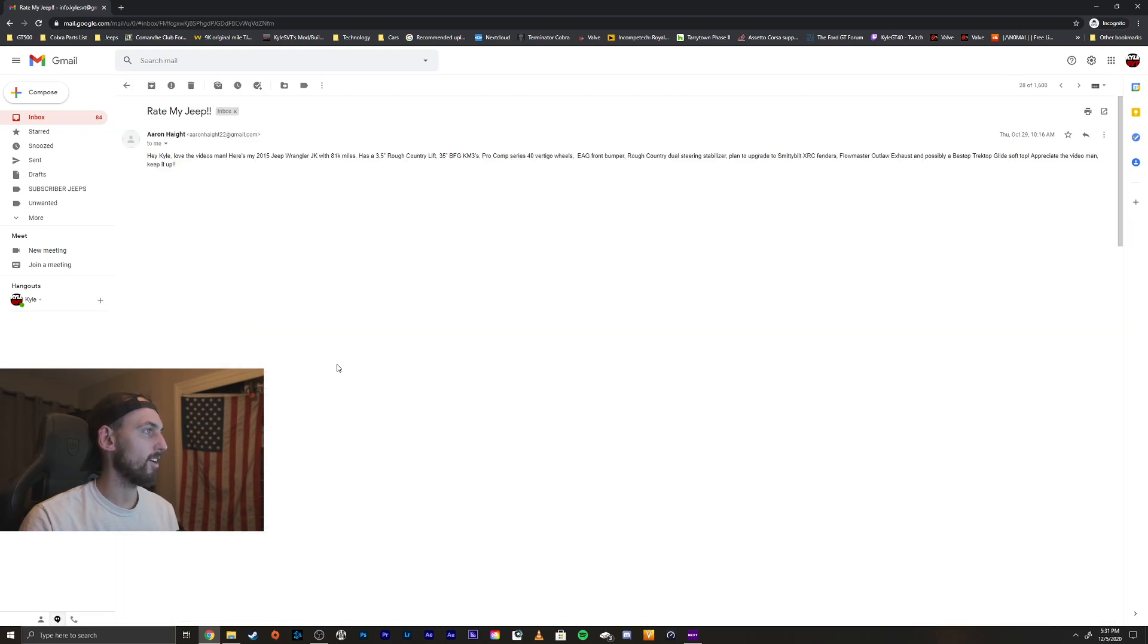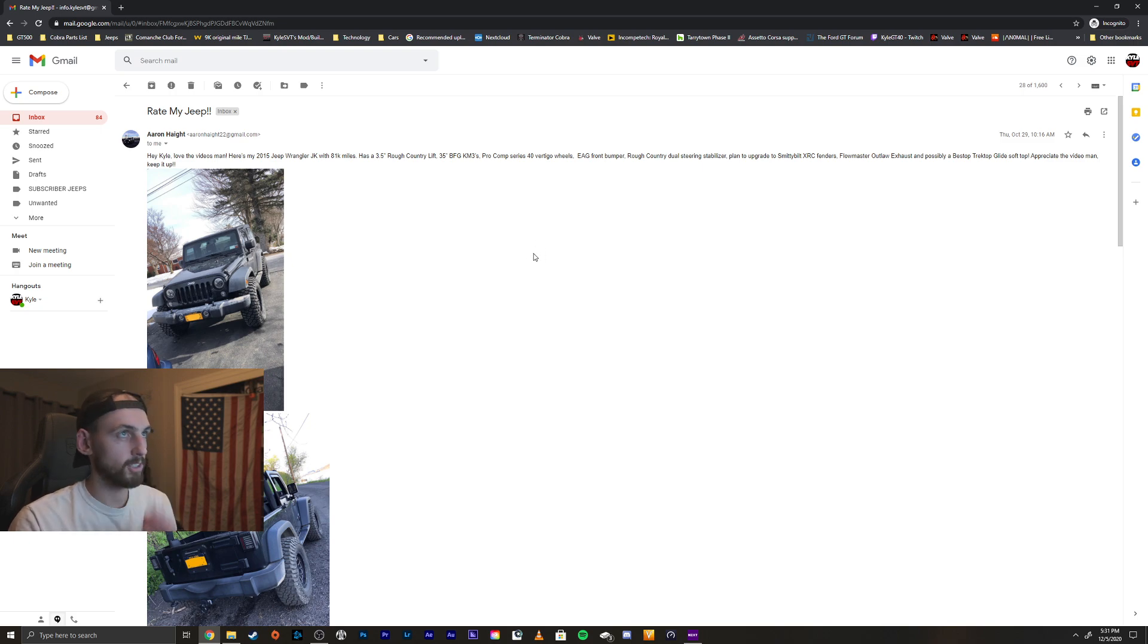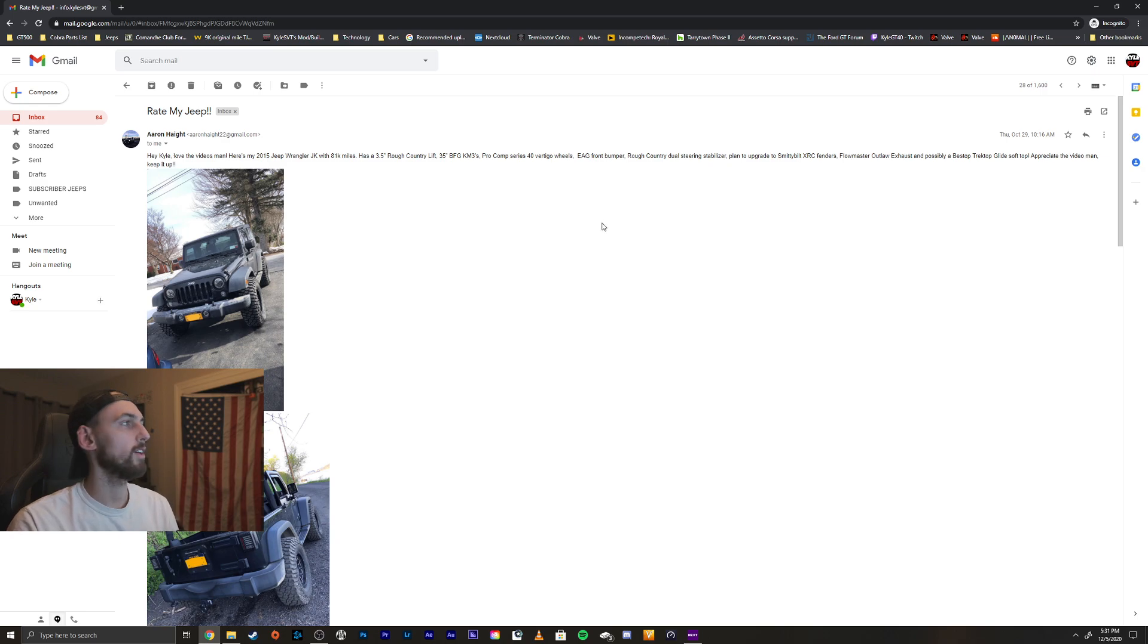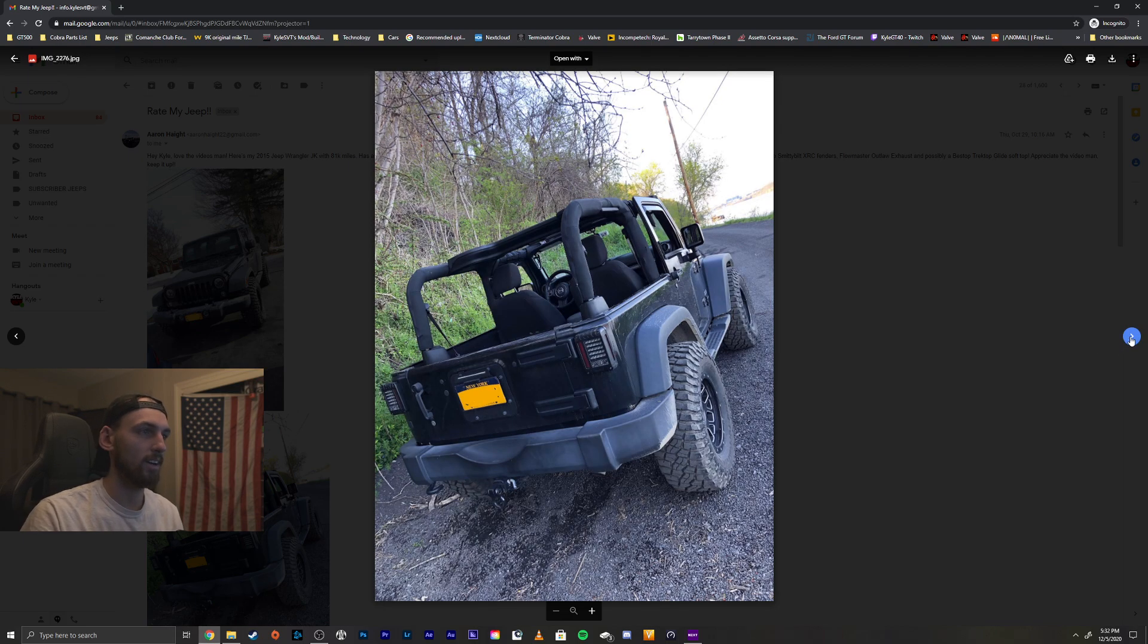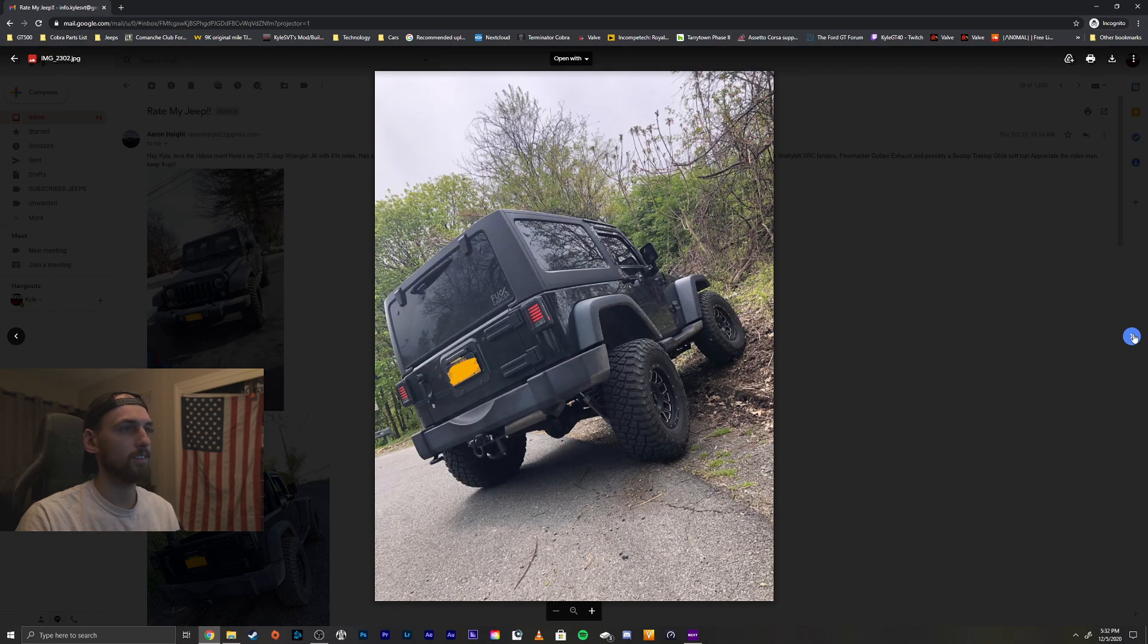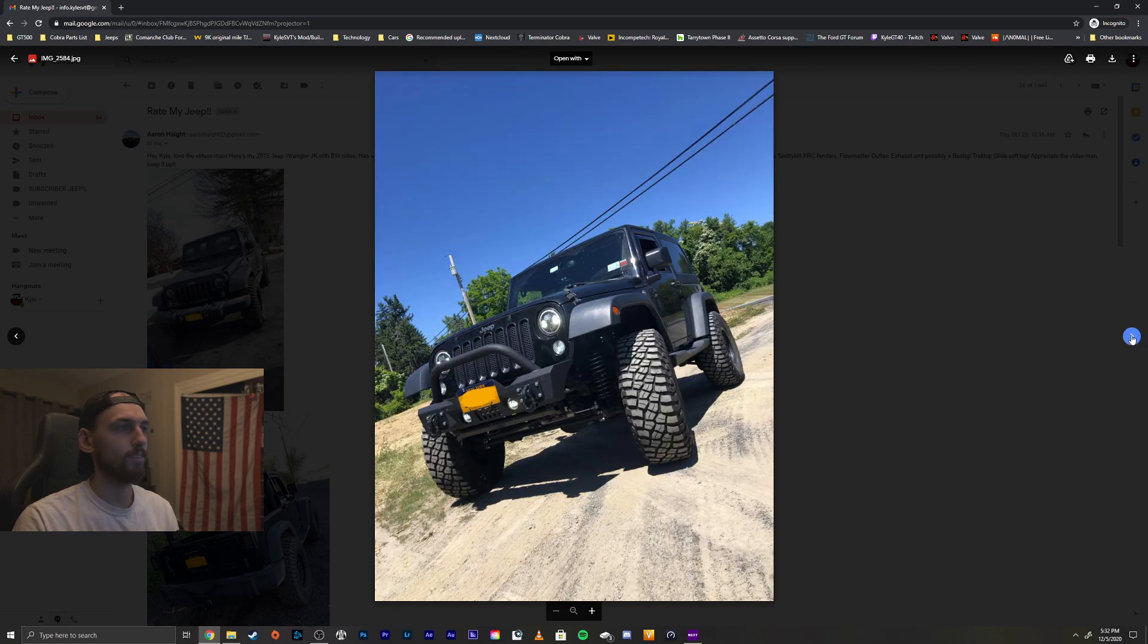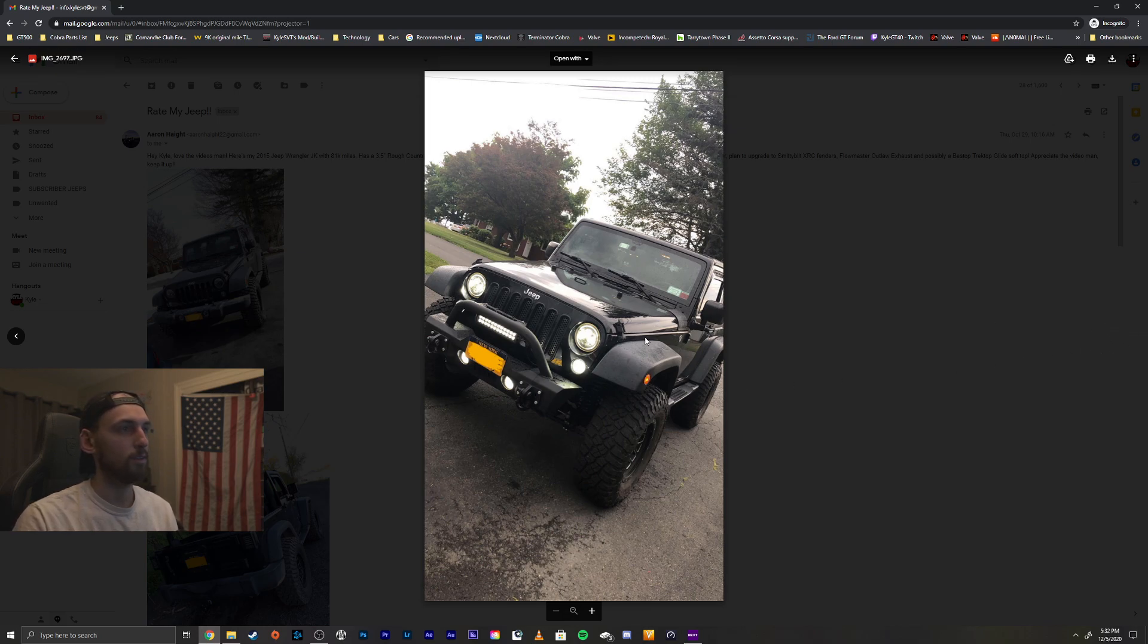Alright, we got Aaron here. Hey Kyle, love the videos man. Here's my 2015 JK with 81,000 miles. Has a three and a half Rough Country lift, 35s, Pro Comp Series 40 wheels, EAG front bumper, Rough Country dual steering stabilizer, front plan to upgrade to a Smittybilt, XRC fenders, Flowmaster exhaust, and possibly Bestop track top. Appreciate the video man, keep it up. Take a gander, we don't see too many JKs. Very nice, it's a two door, I love it. Love those taillights, my buddy did that when he had a JK, those taillights are awesome. Yours is the newer interior JK. I like the steering wheels on the newer JKs. Very nice.